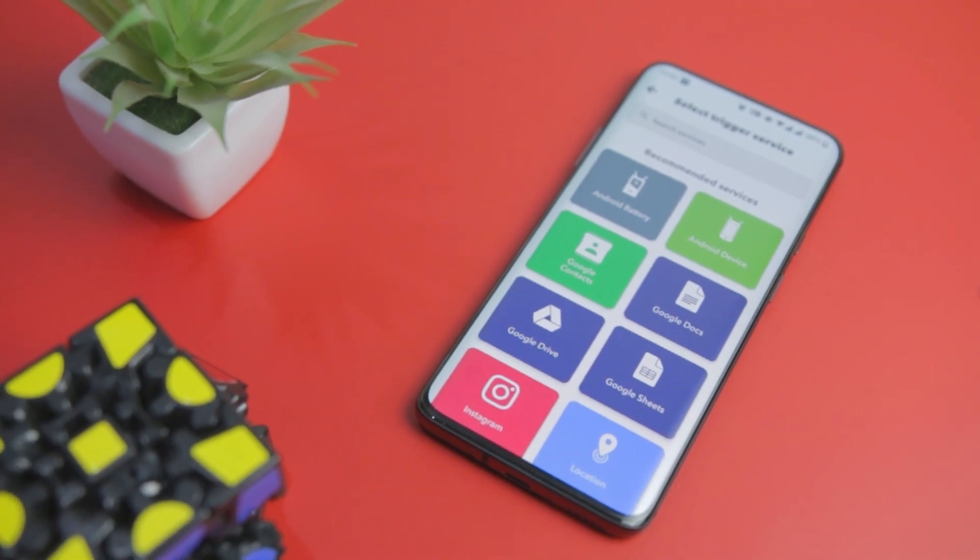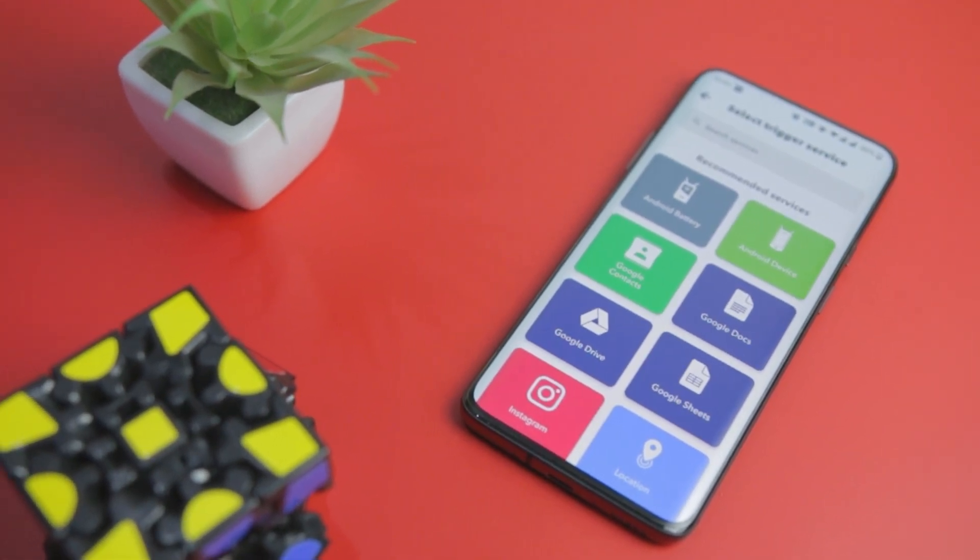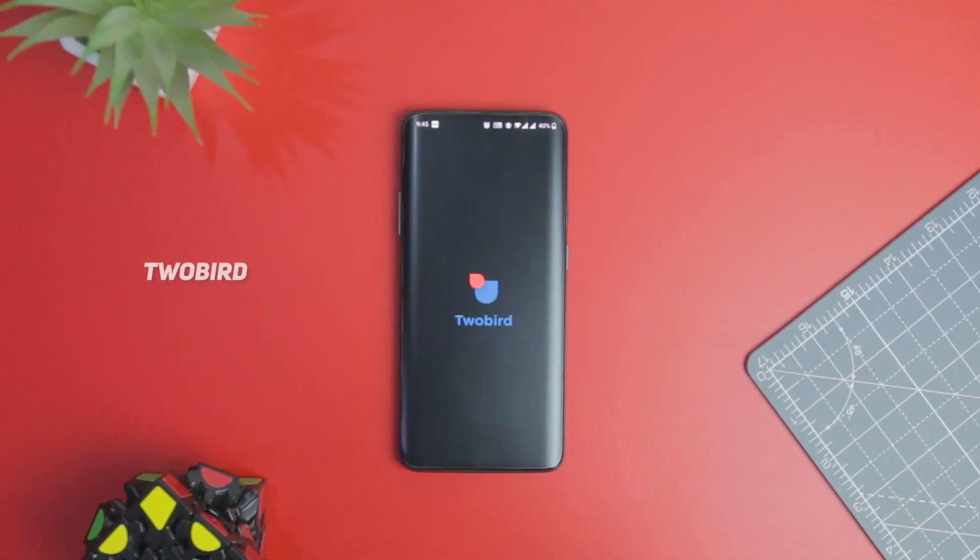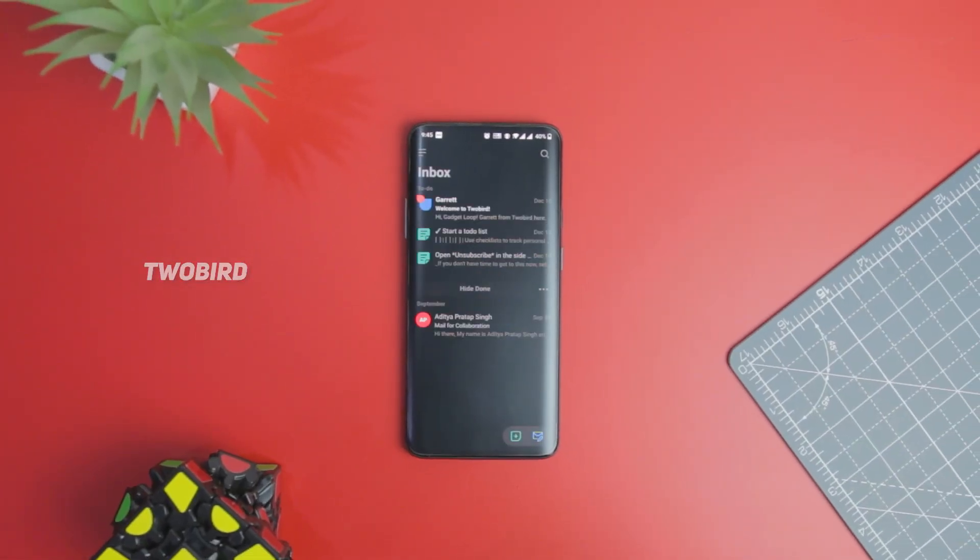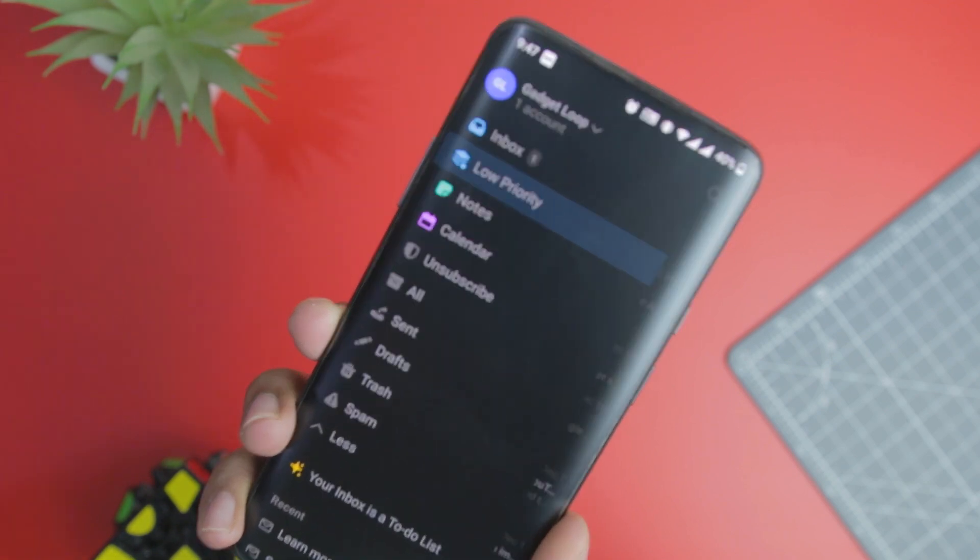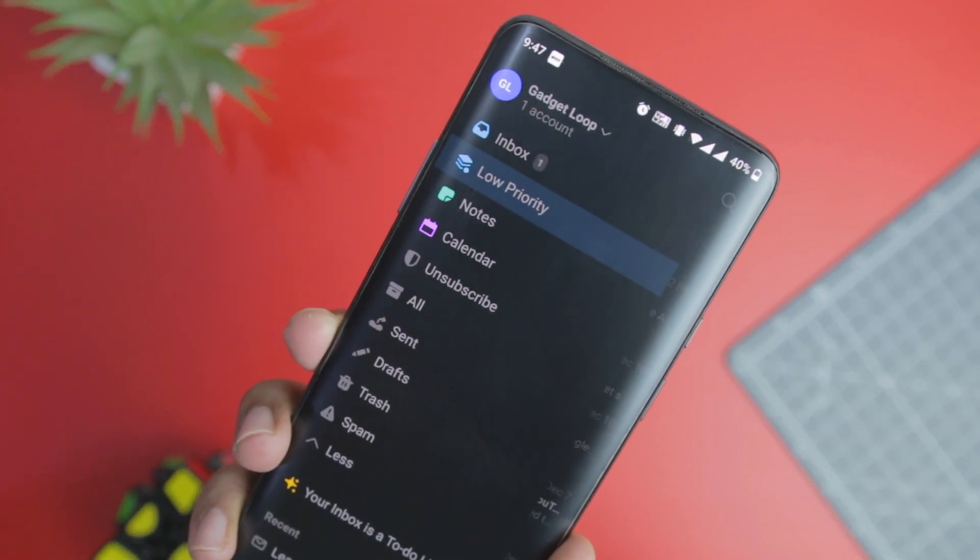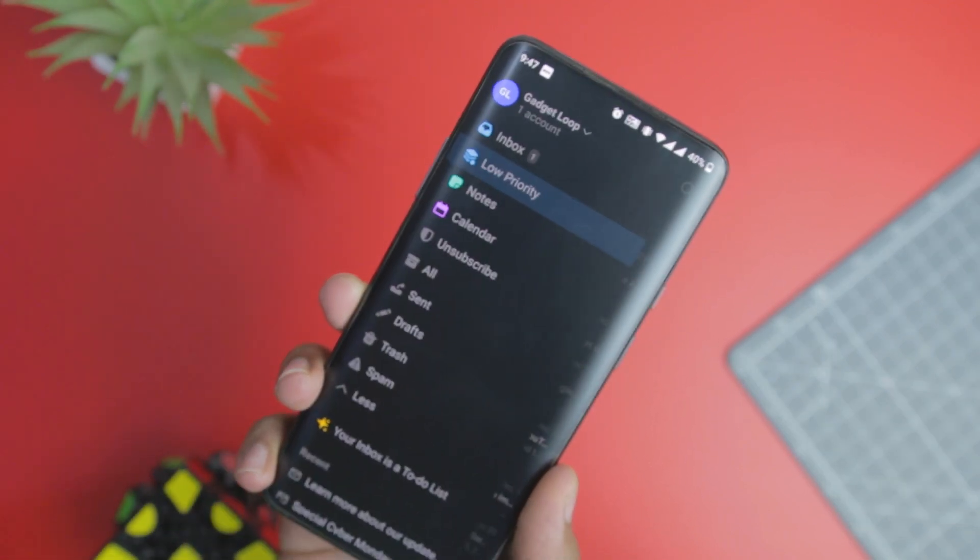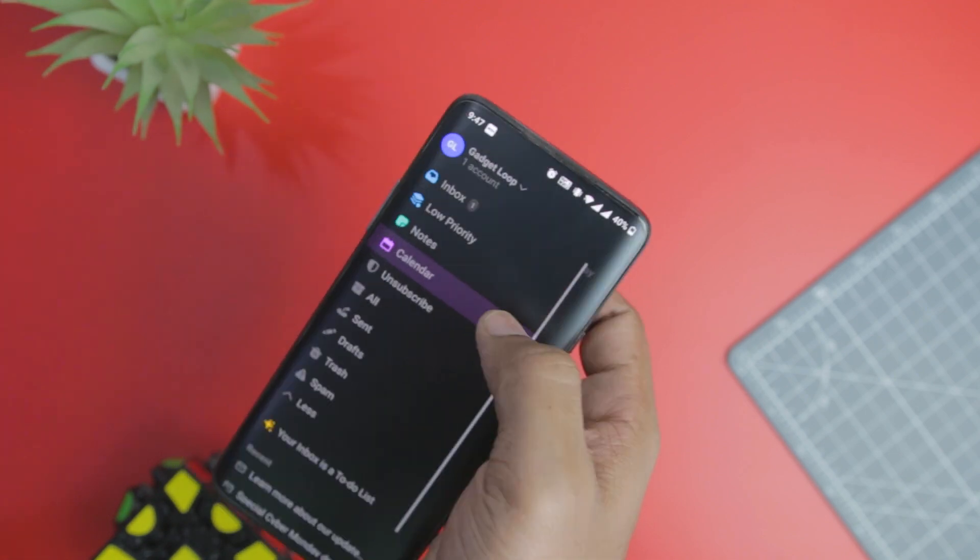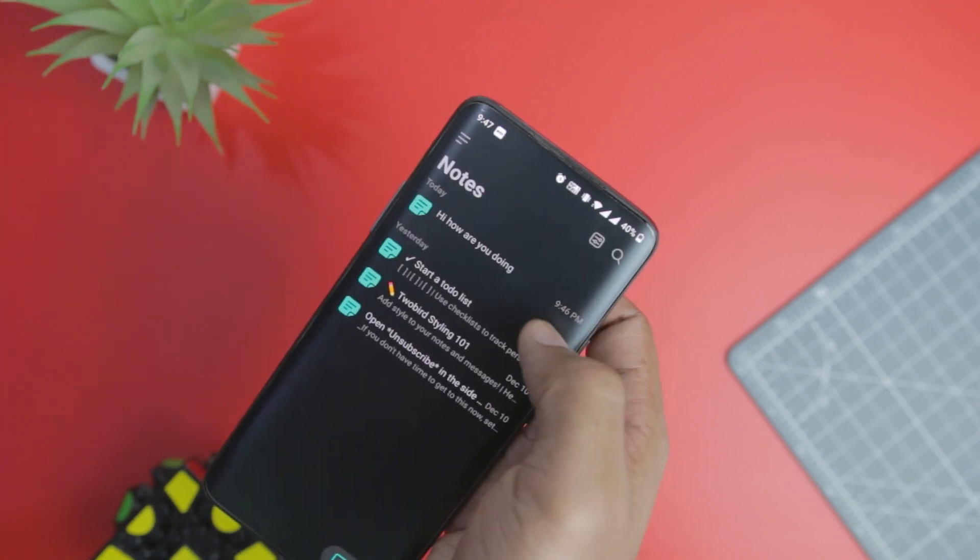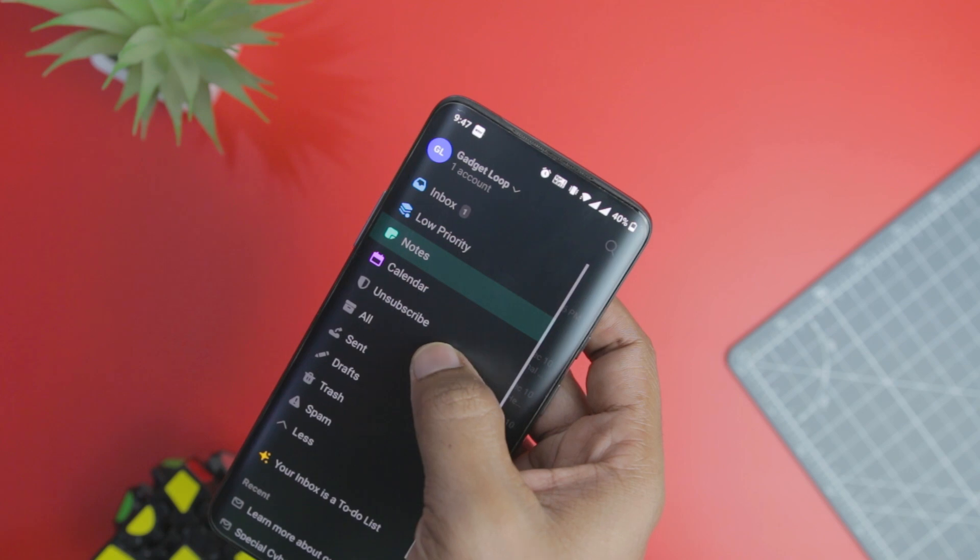Next up we have Two Bird, which can be a fresh approach to the old school email app. Apart from sending emails, this app helps you manage all your important stuff in one place. You can create notes, set reminders, schedule an appointment, and collaborate on your projects with friends and colleagues.